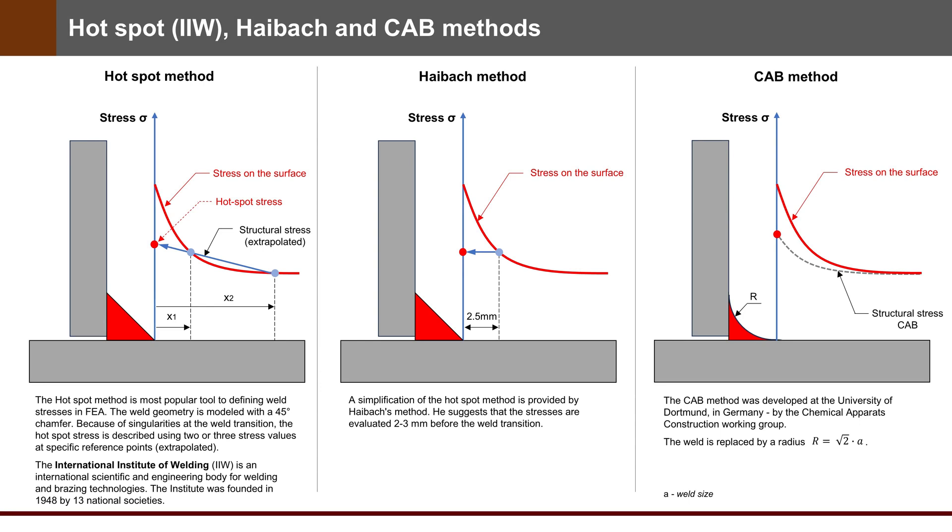The hotspot method is the most popular tool to define welds in FEA. The weld geometry is modeled with a 45 degree chamfer. Because of singularities at the weld transition, the hotspot stress is described using two or three stress values at specific reference points. A simplification of the hotspot method is provided by Haibach's method. He suggests that the stresses are evaluated between 2-3 mm before the weld transition.